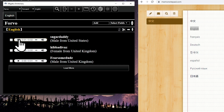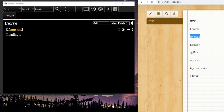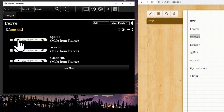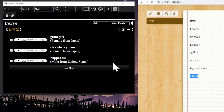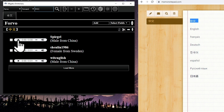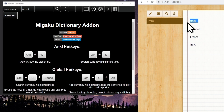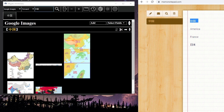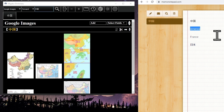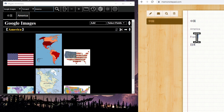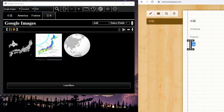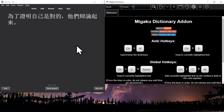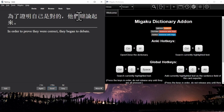Use the audio dictionary to find audio for a word — English, French, Russian, Japanese. Use the Google Images dictionary to find an image. Add definitions, images, and audio to your cards as you study them.